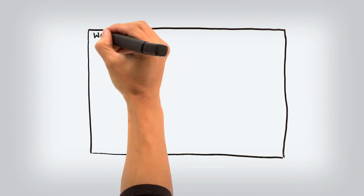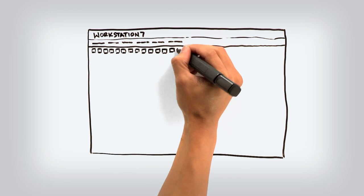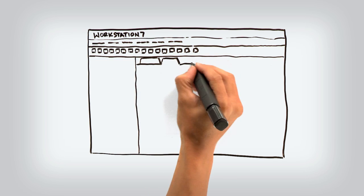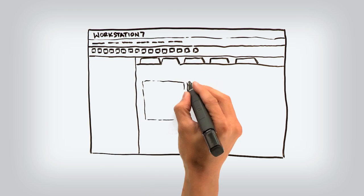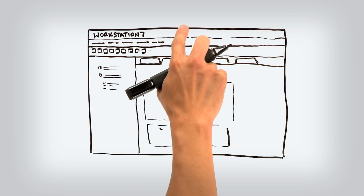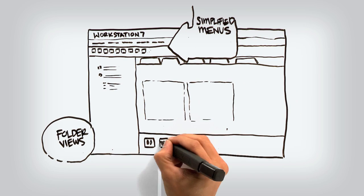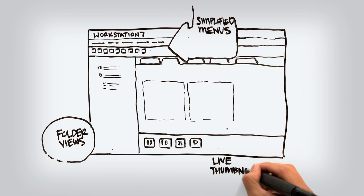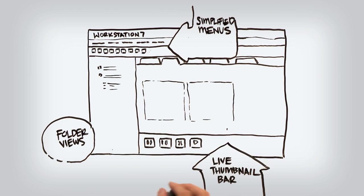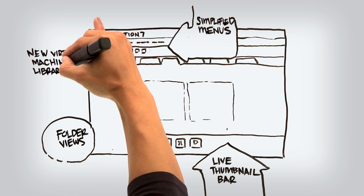To harness all this power and connectivity, the Workstation 8 user interface has been completely revamped and streamlined with simplified menus, an updated toolbar, folder views, a live thumbnail bar, and a new virtual machine library.